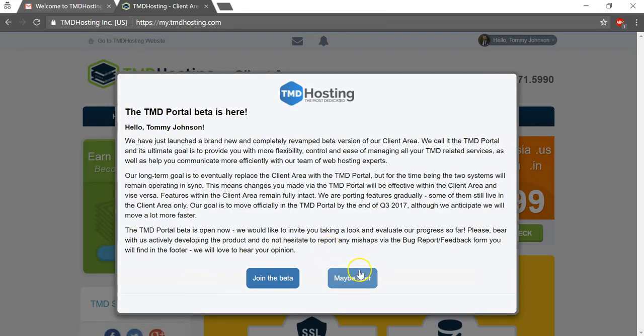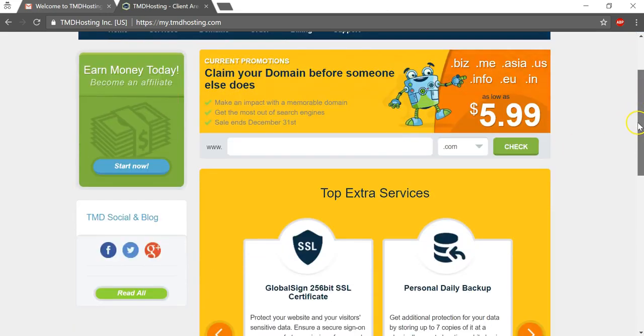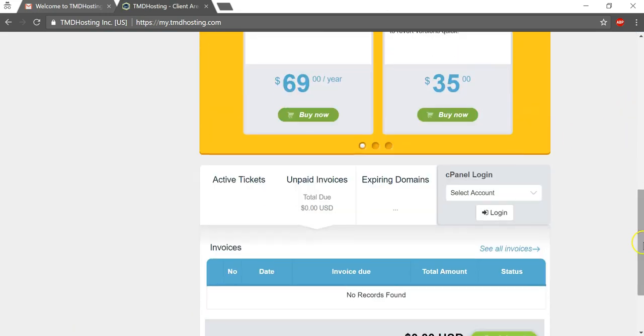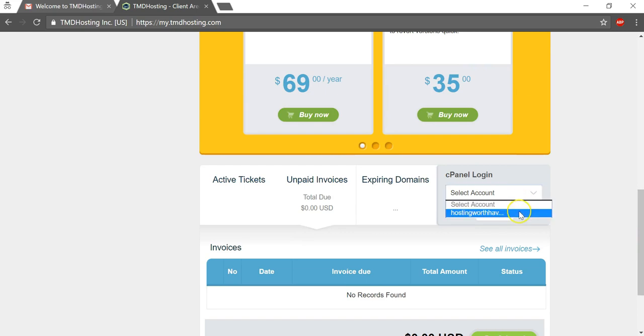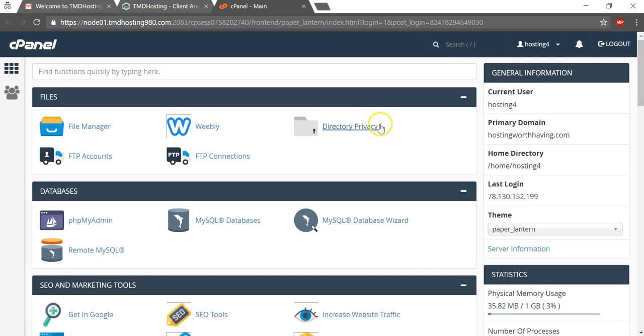And now when we're in here you might have some prompts come up, we can just ignore that for now. And I'm going to scroll down here and I'm going to find the correct cPanel login and I'll just click login. It should be your main account or your primary domain on the account.